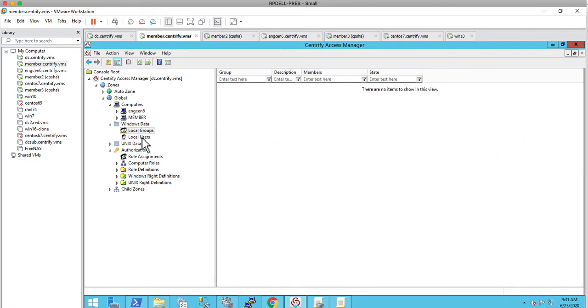Hi, in this video we're going to see the ability for the Centrify agent for Windows to manage local users and groups. This is done by leveraging the Centrify zone. Let's take a look at my environment.